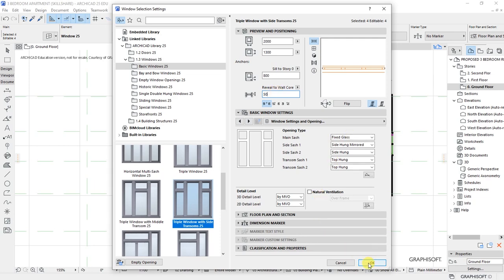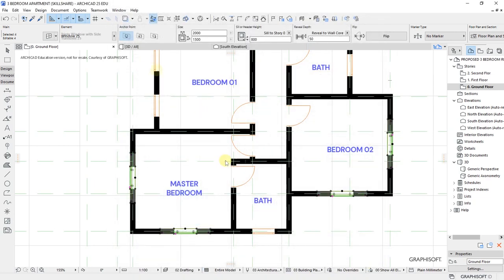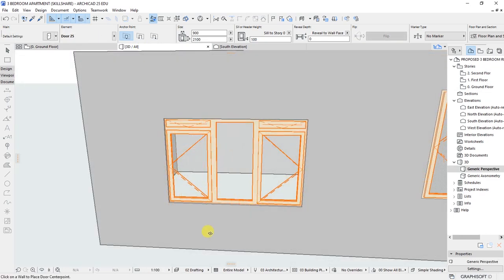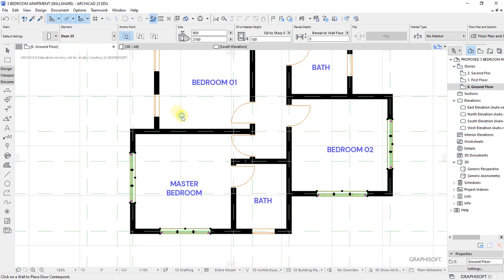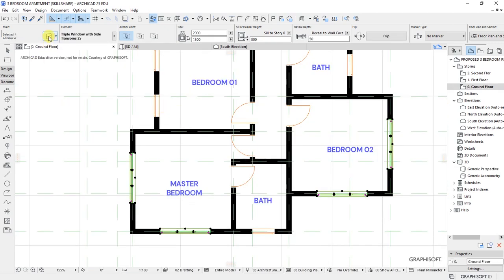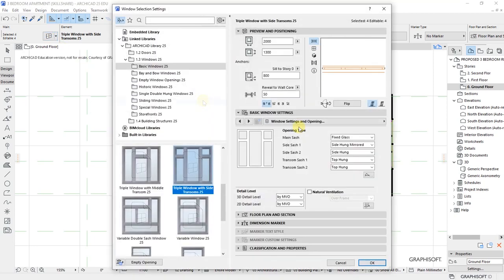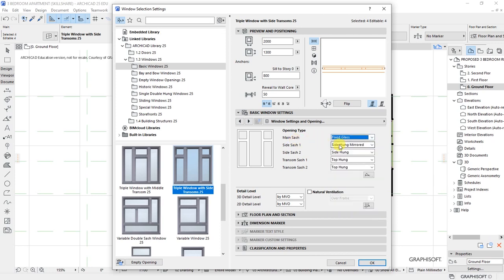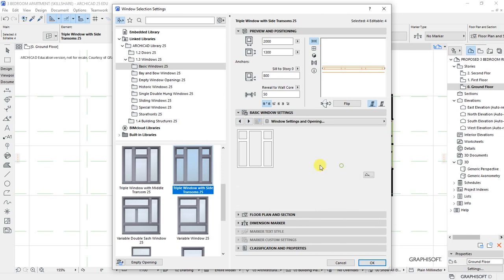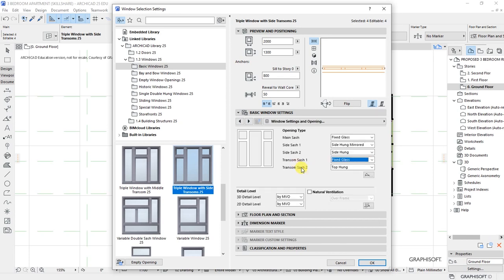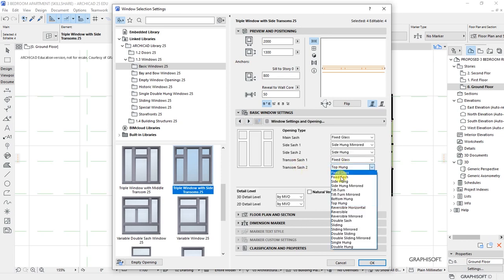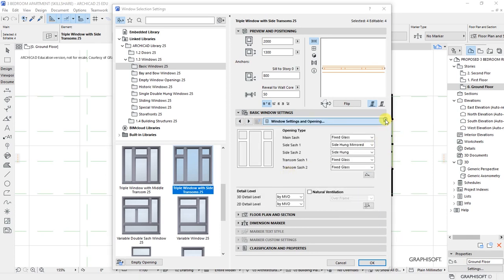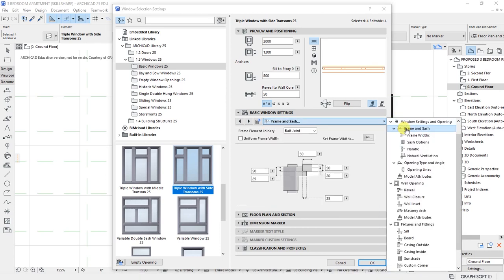With that, let's click OK. Let's move to the 3D window and take a look at that window we are customizing. It's taking the shape that we want it to take. Back to settings dialog for the window. Under window settings and opening, I want the main sash to be fixed glass, side and mirror top is fixed, top transom sash one is fixed and two is fixed glass.